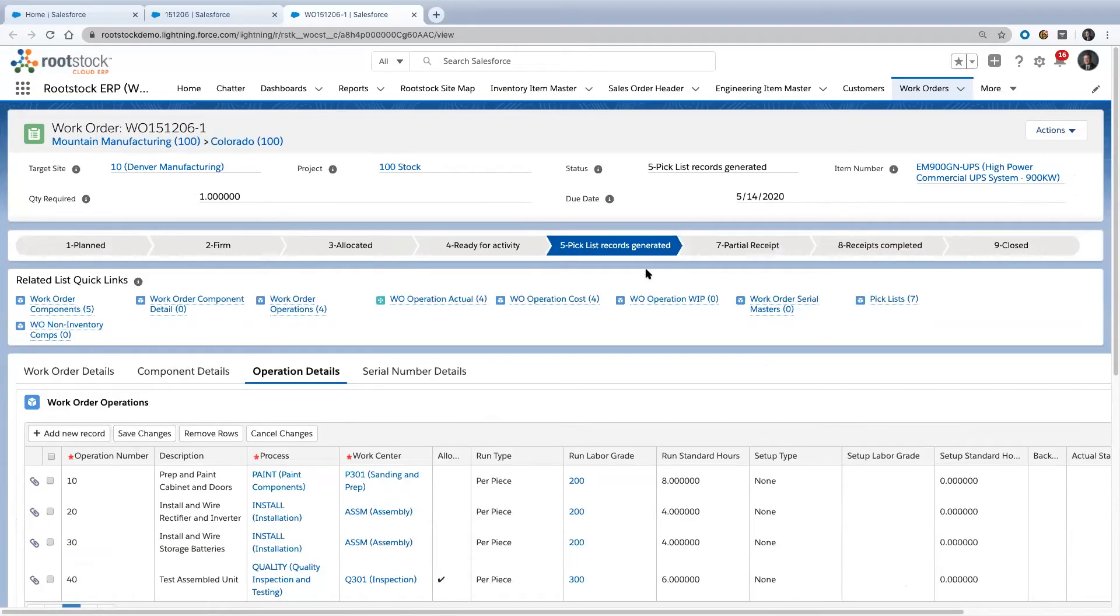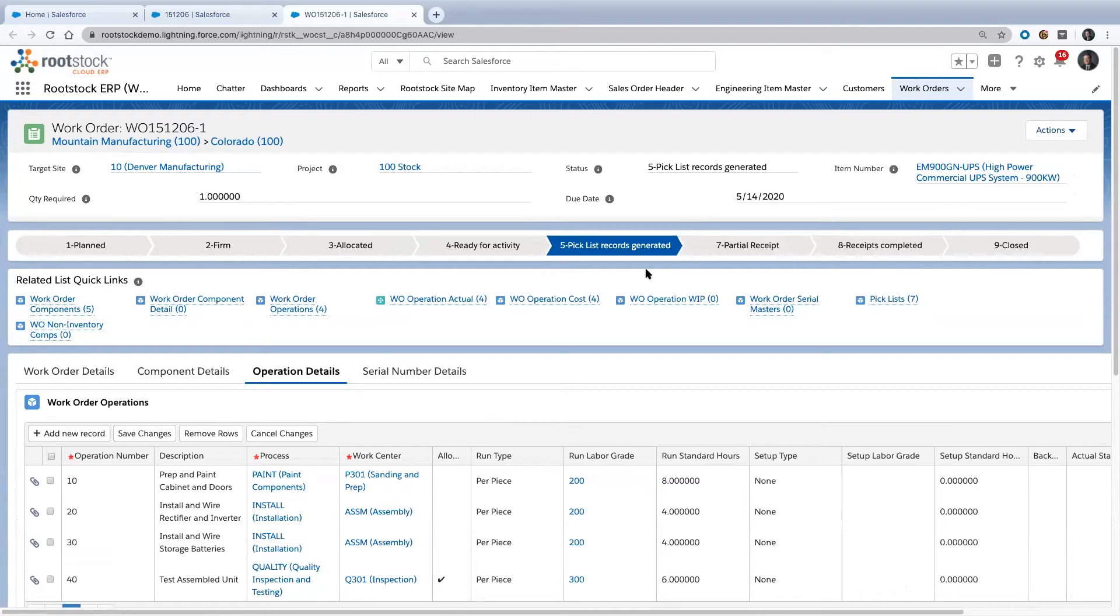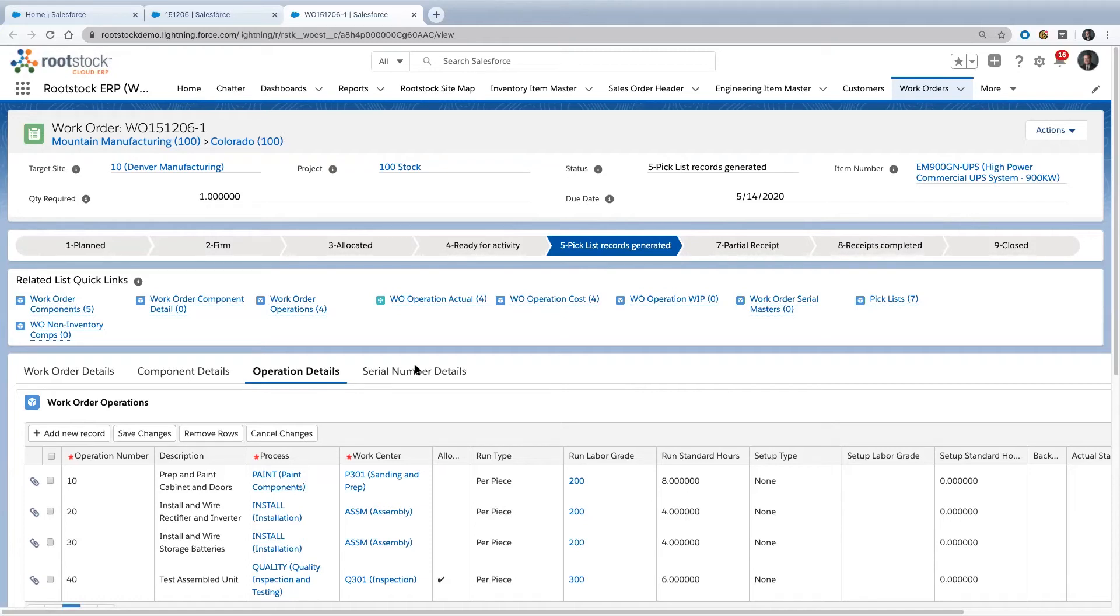That gives you an idea of how, as we go through the process of providing something to a customer, everything stays linked together. You can enter that transaction stream at any point and go forward or backward based on what you need to find out for that particular customer or transaction. You've seen us go forward here—we started with an opportunity, went to sales order, went to work order.